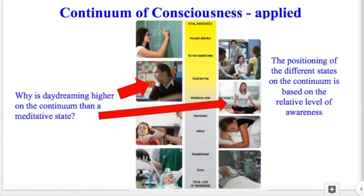This brings us to the continuum of consciousness, which simply places different states of consciousness on a continuum based on the relative level of awareness — which goes back to the definition — a relative level of awareness of the external environment and internal factors, and our awareness of our own existence.